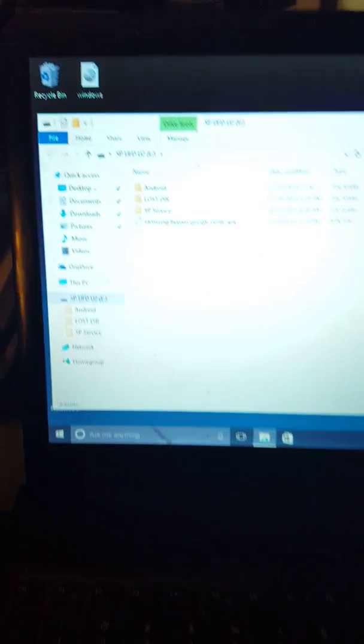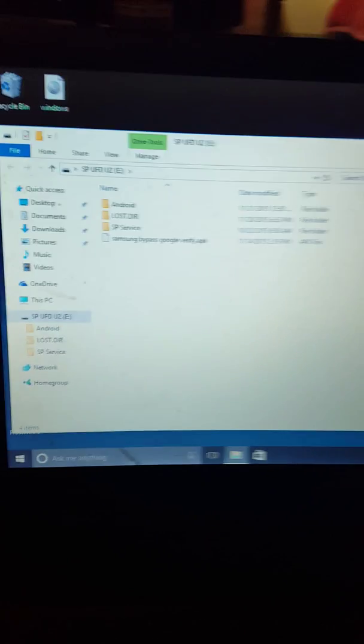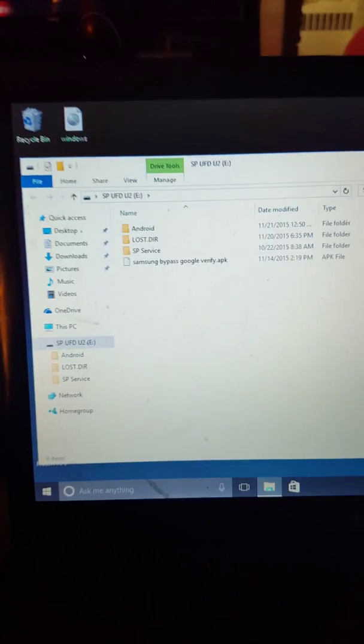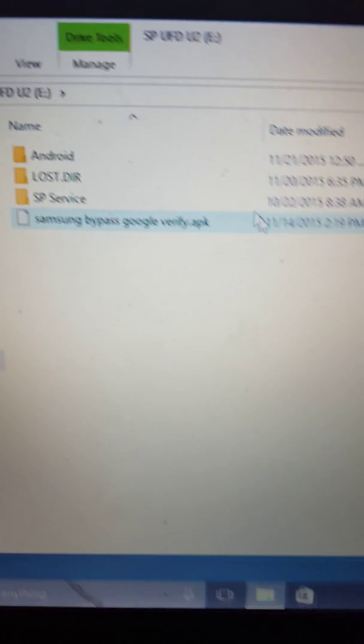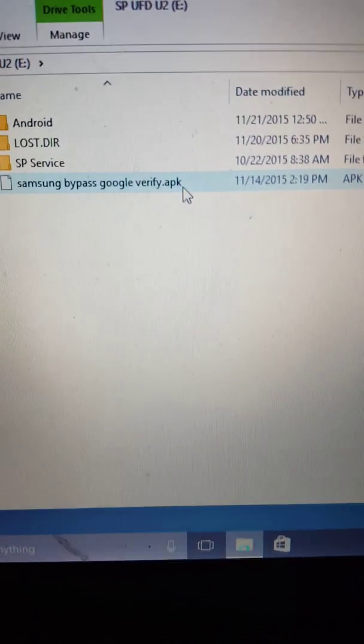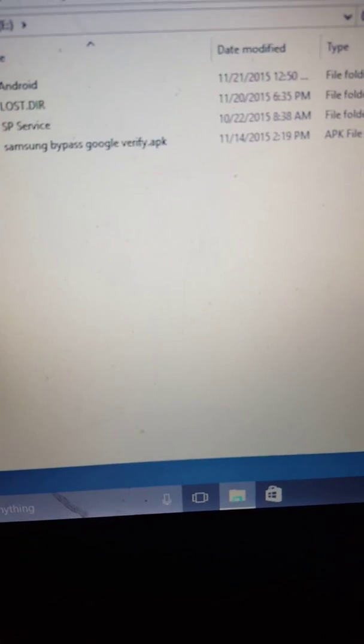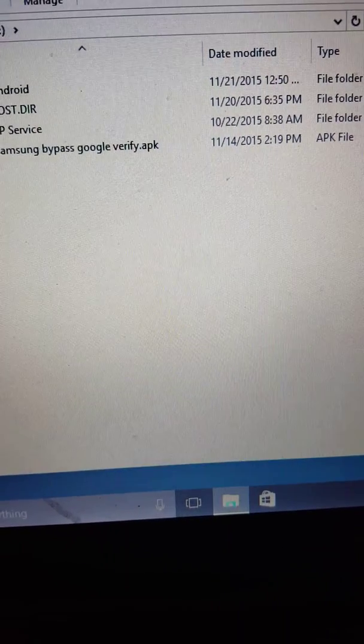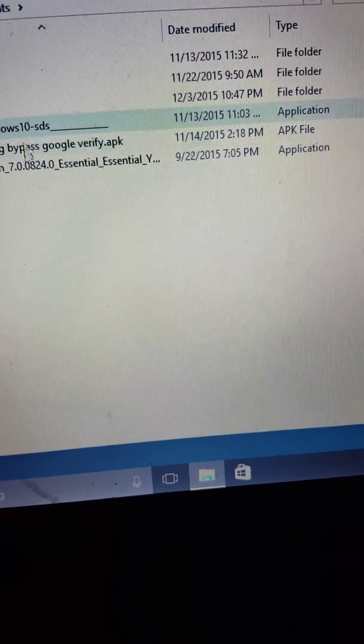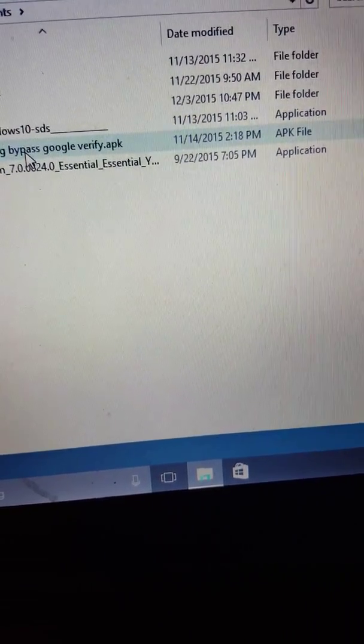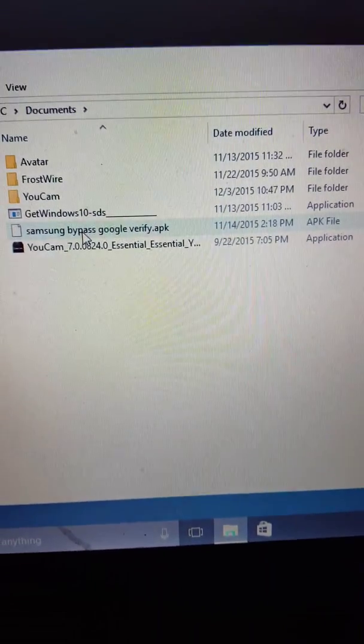And then this is what comes up. Now you see this right here, this Google Pi Pass. This is what I downloaded. Let me just make sure that I have it again. It's in my documents.